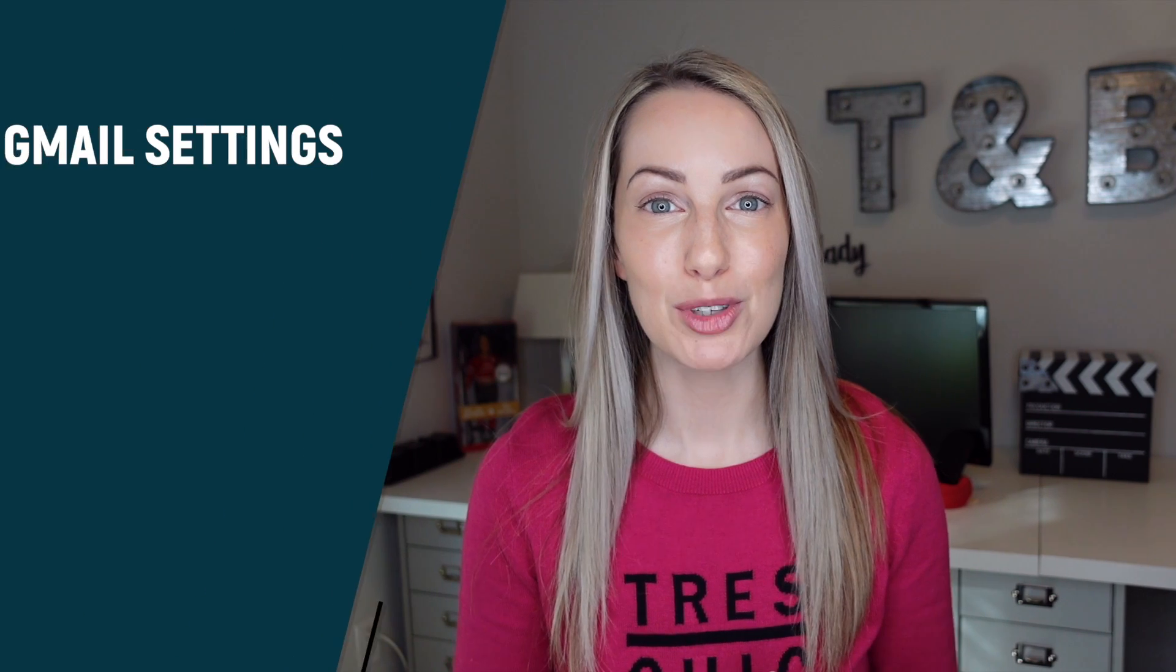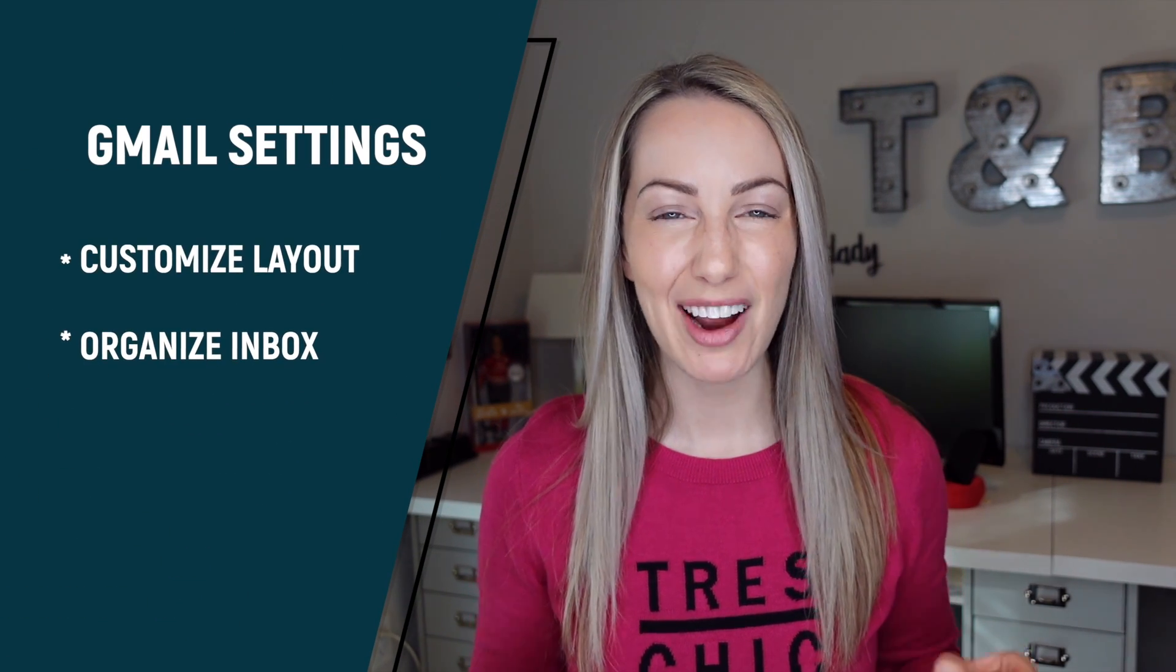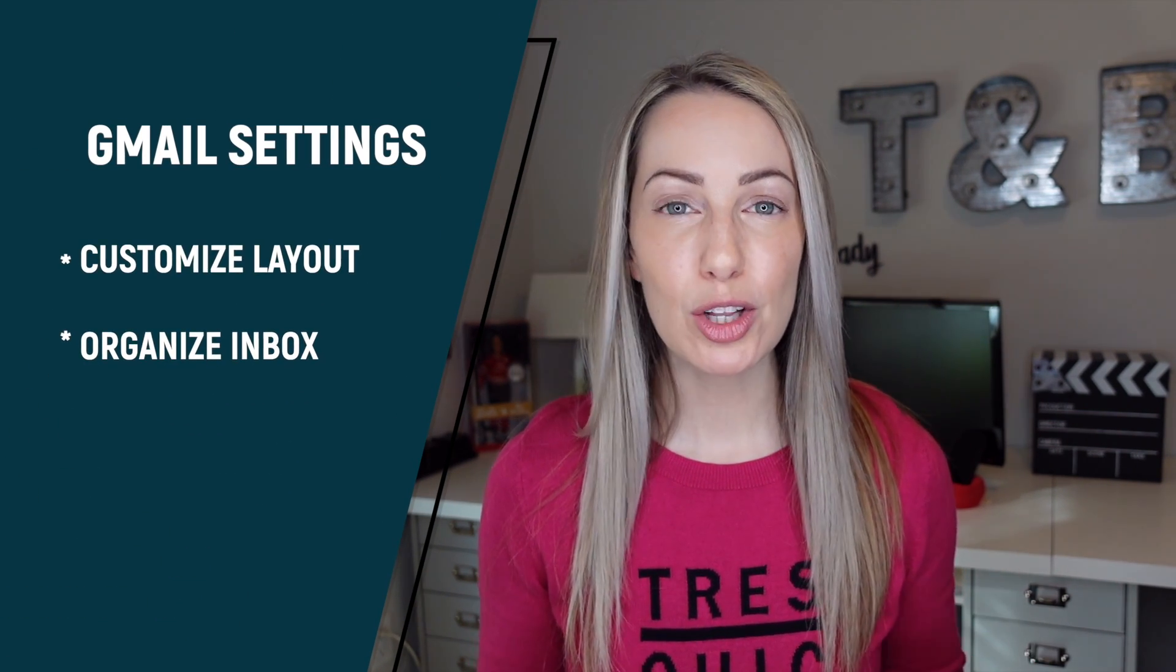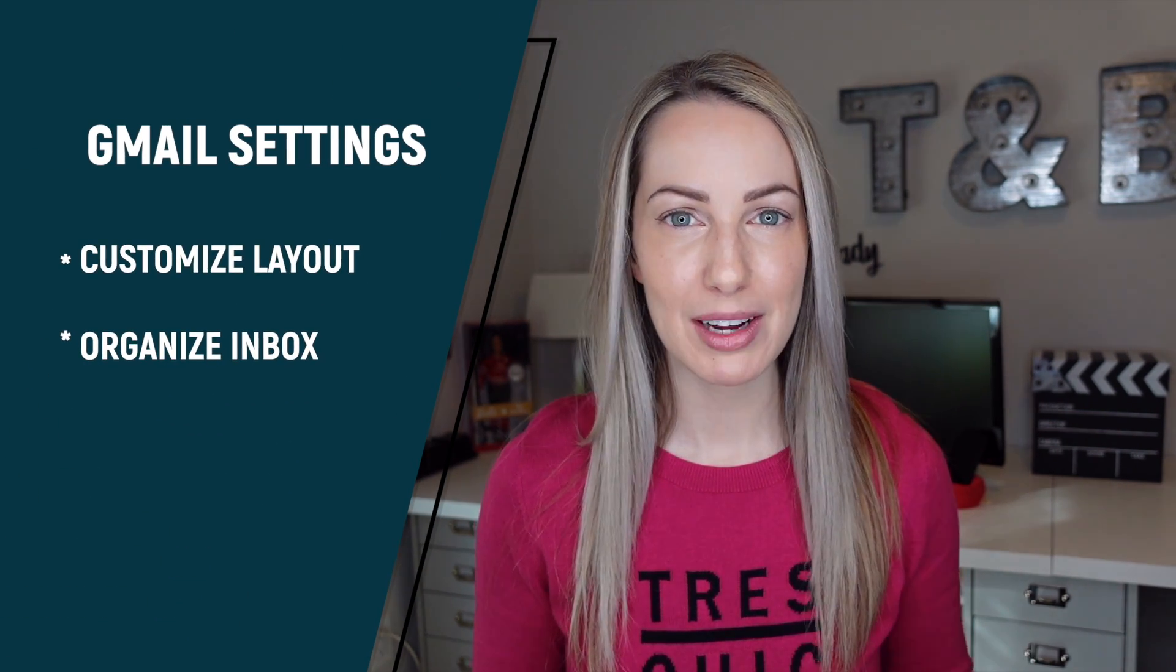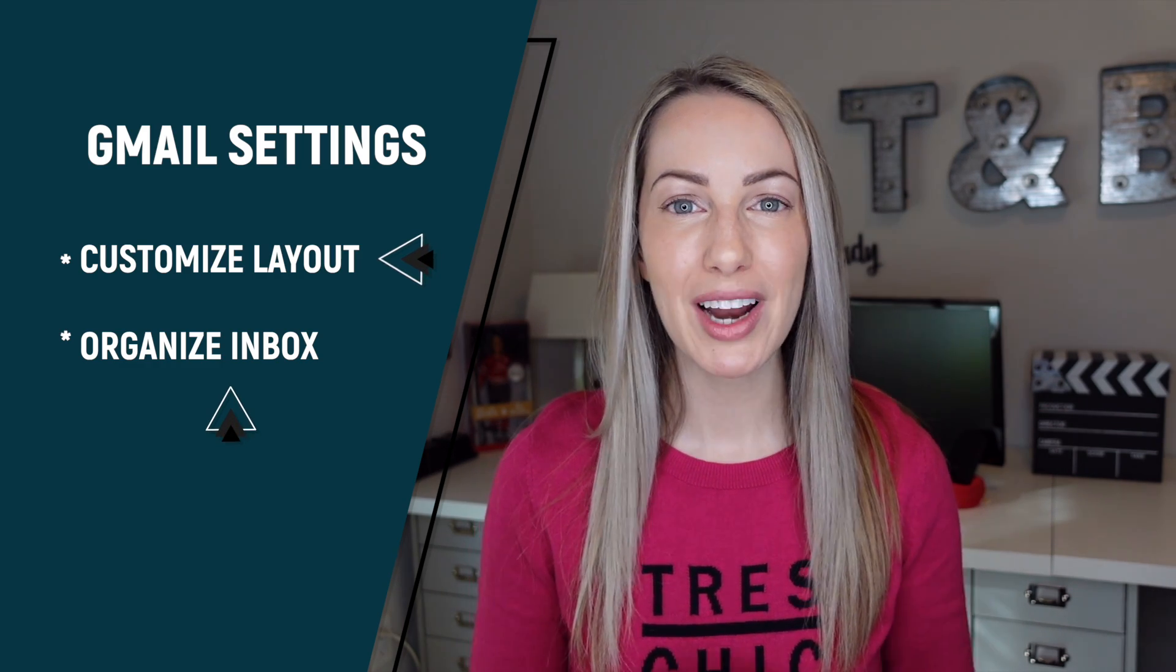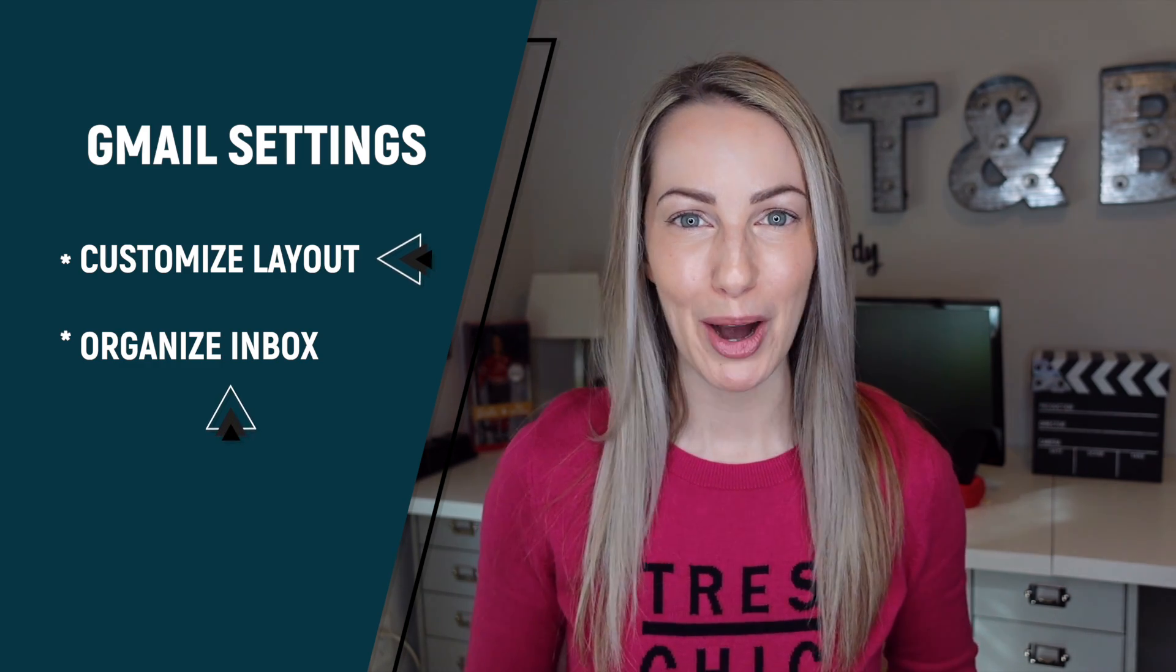If you're looking for the best Gmail tips, look no further. In this video, I'm sharing some Gmail settings every user should know, including how to customize your Gmail layout and how to organize your Gmail inbox.